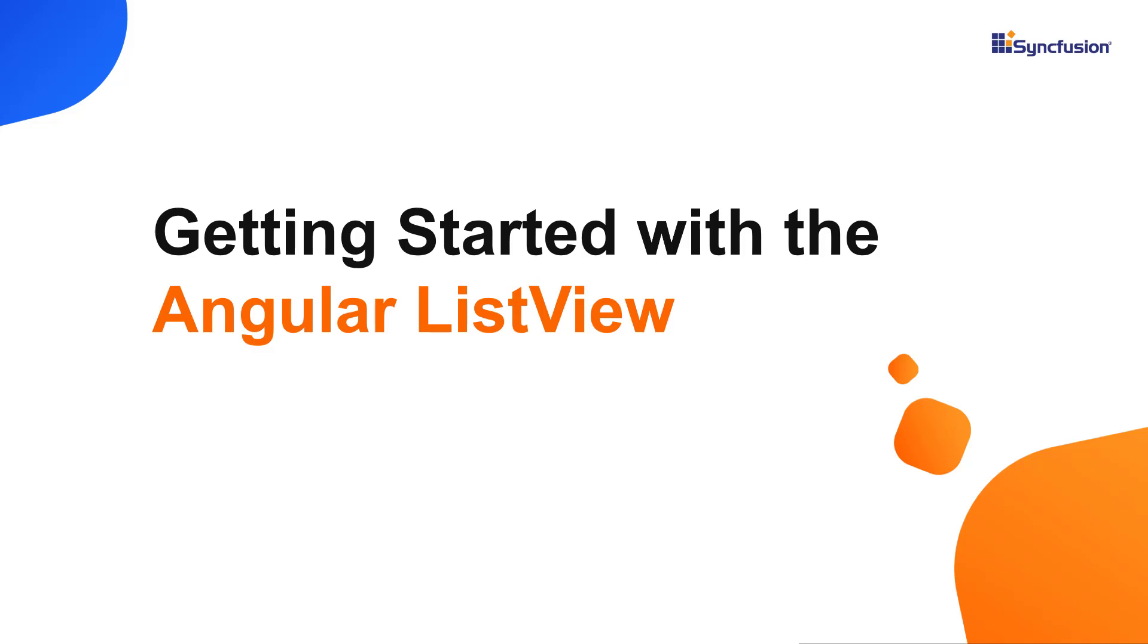Hi everyone, welcome to this video tutorial on how to create and configure the Syncfusion Angular ListView component using the Angular CLI tool and Syncfusion EJ2 Angular lists package.